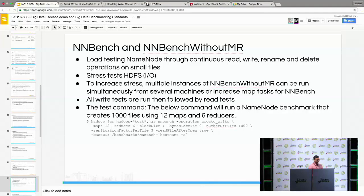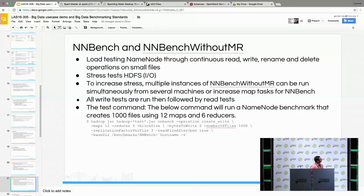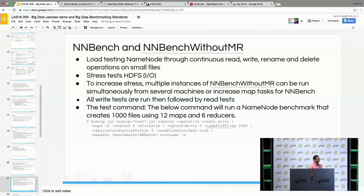NNBench does load testing on the name node through continuous rewrite, rename, and delete operations on small files. It acts as a stress test — if you run this benchmark it will check whether your name node cluster is performing well. If you want to run NNBench with MapReduce, you can use the option -reduce and maps. If you want to run NNBench without MapReduce, you can remove those options.